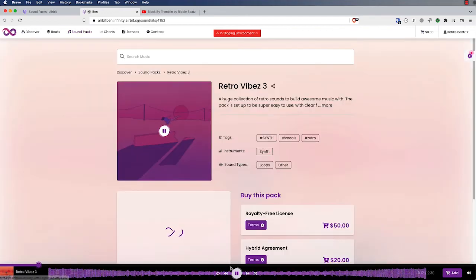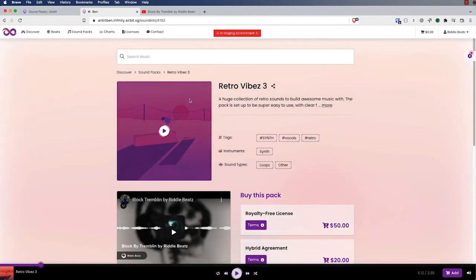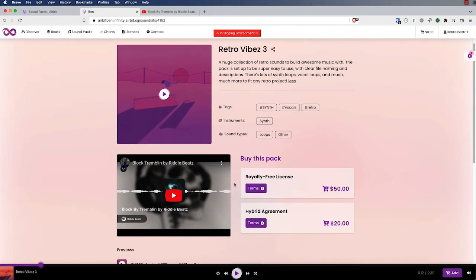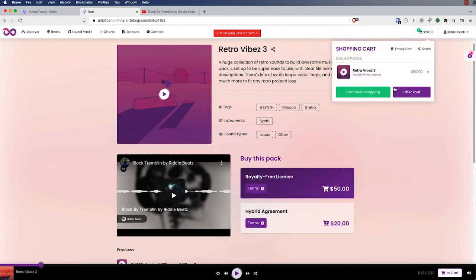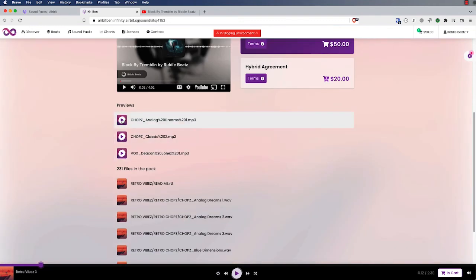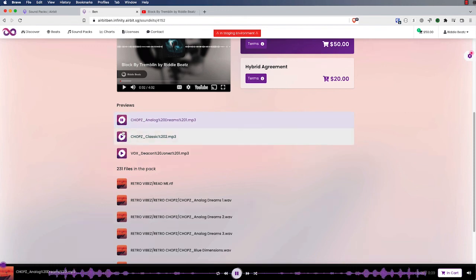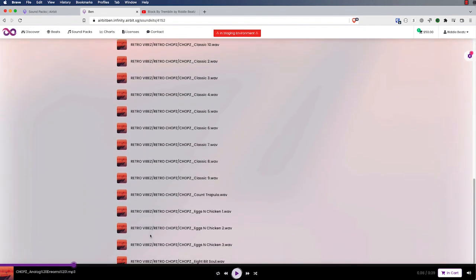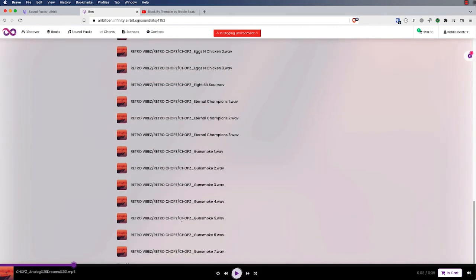Let's look at the detail page for the sound pack. Here you can see all the metadata we added in the dashboard: the description, tags, instruments, and sound types. You can also see the YouTube video we included — customers can play it — and they can add this sound pack to their cart and look at the terms and conditions. They're also going to be able to play the samples we included when setting this up in the dashboard. Below those, there's actually a file list, so customers can look at all the files in the package from the zip that you uploaded and see exactly what's included before they purchase.